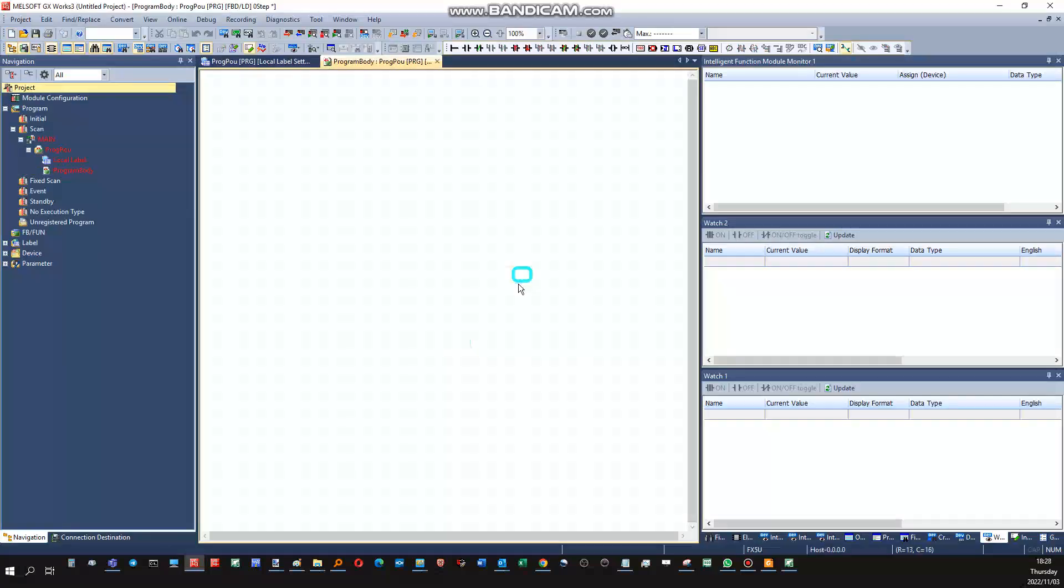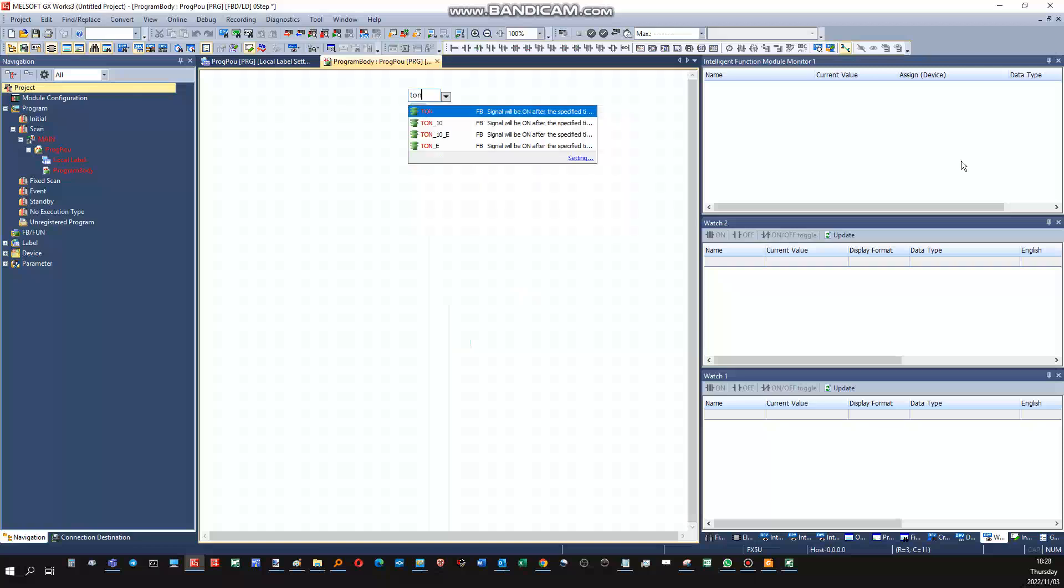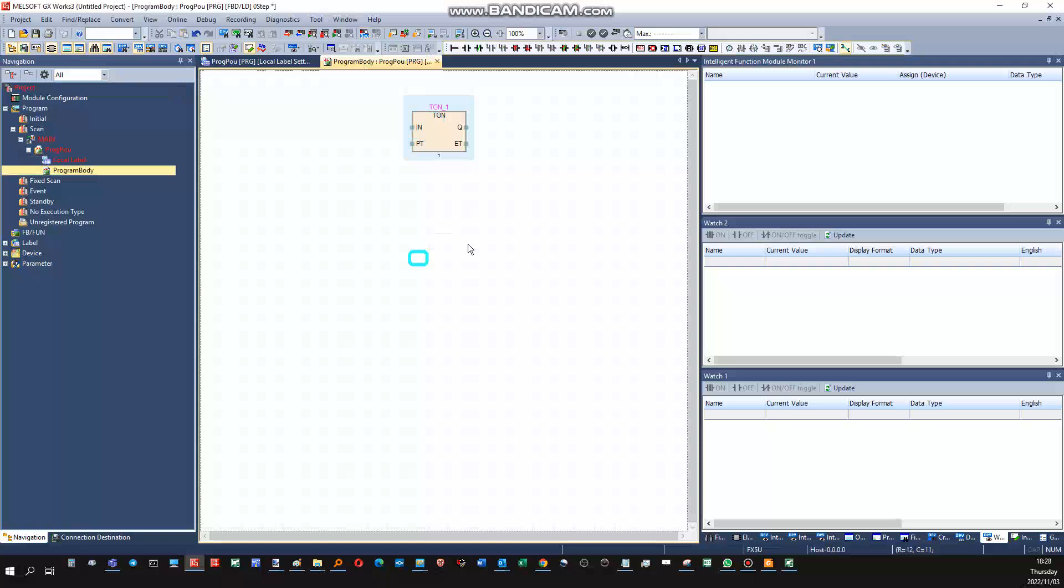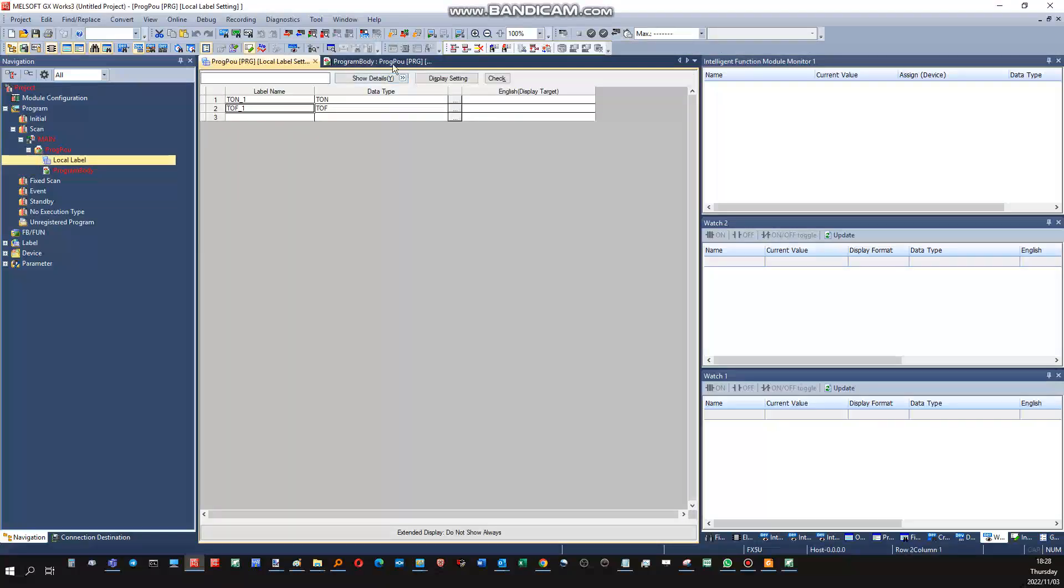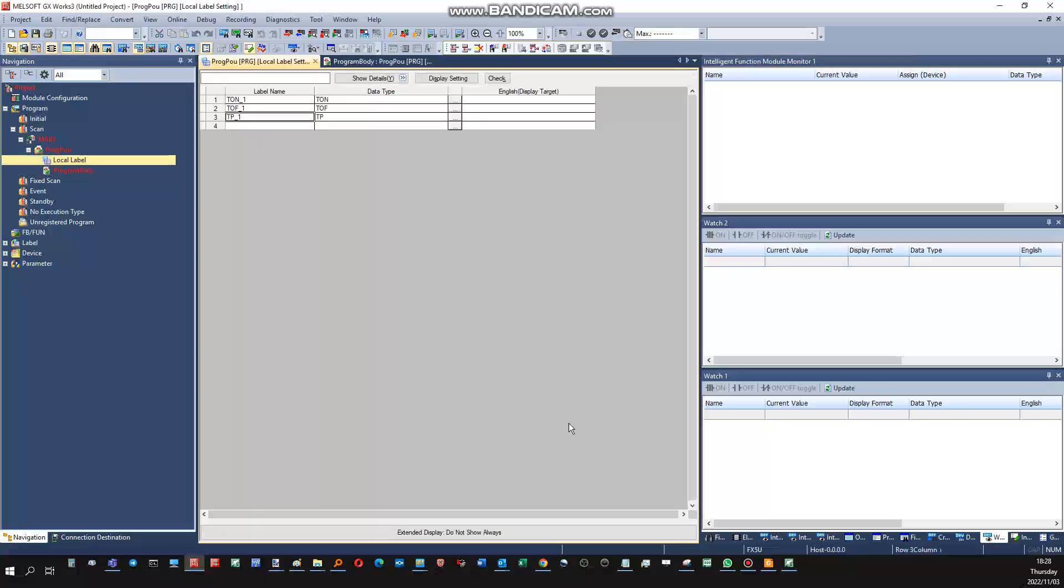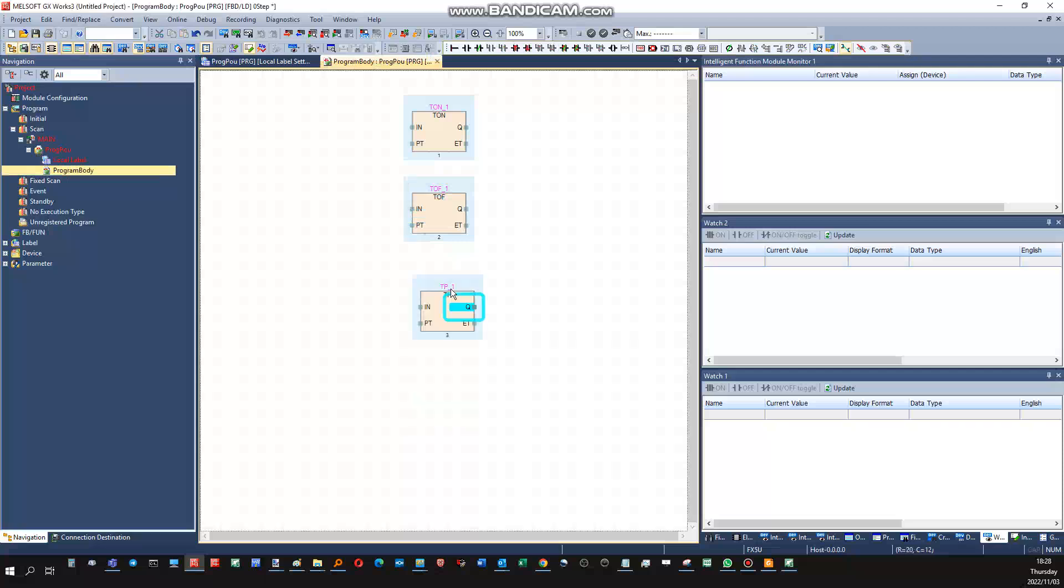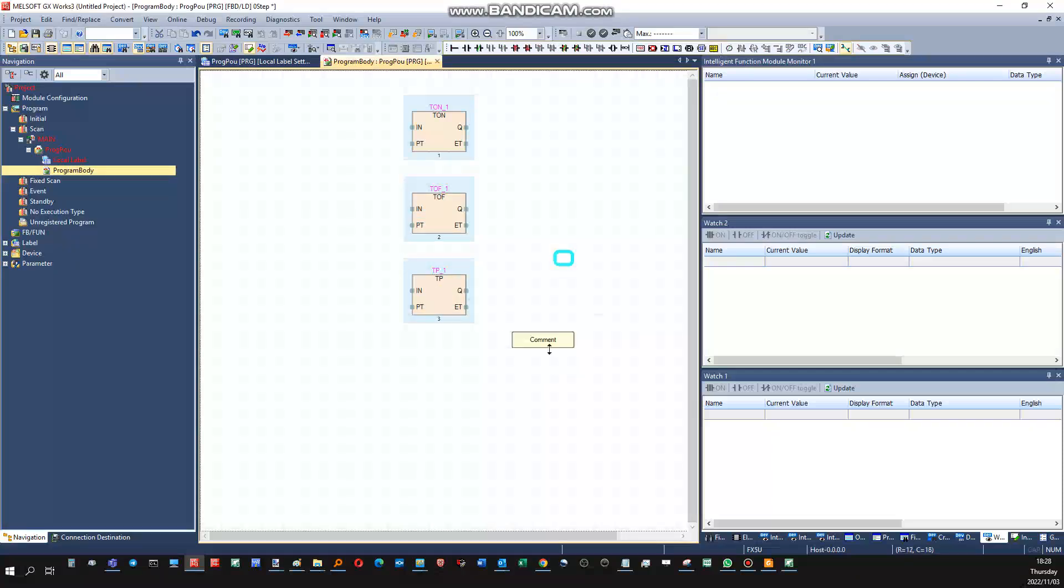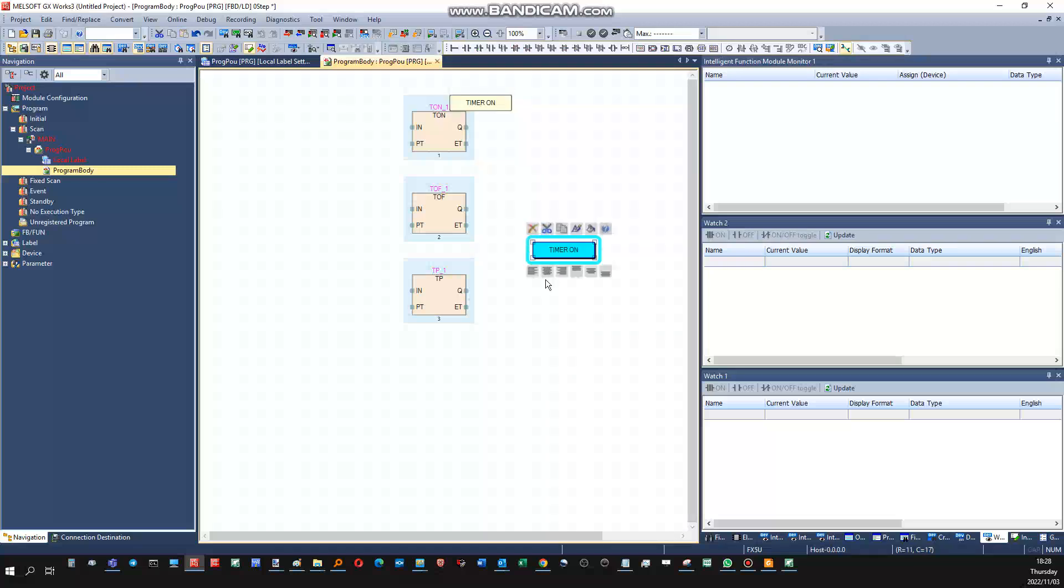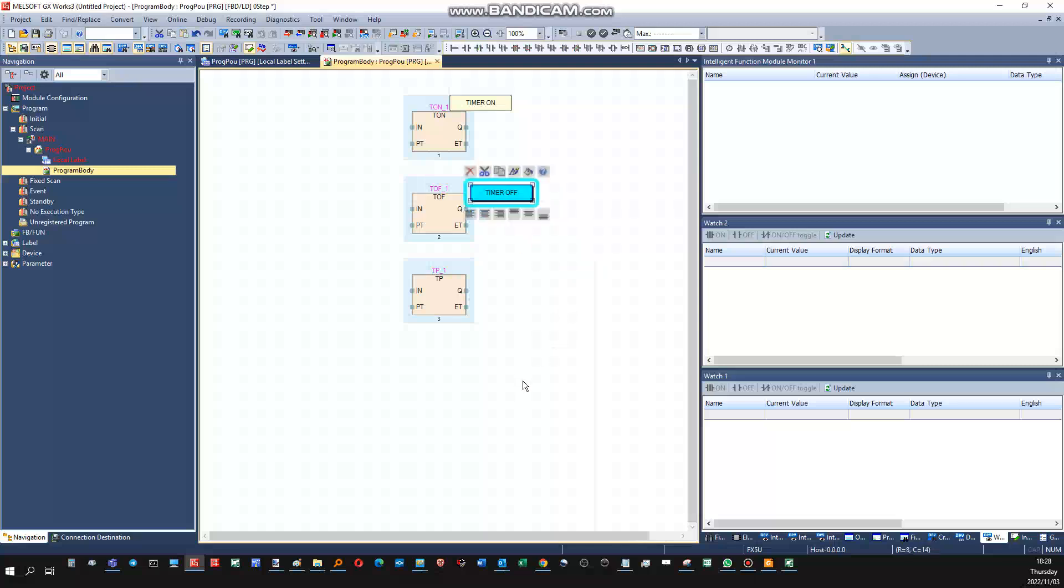Okay, let's use a timer on type of block, a timer off type of block, and a timer pulse type of block.